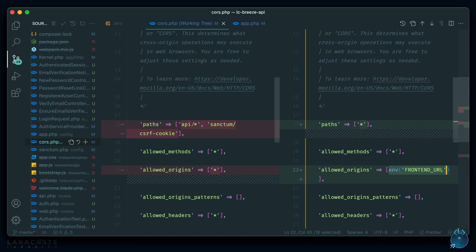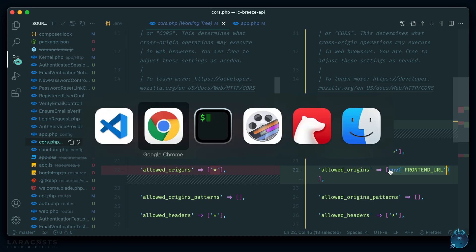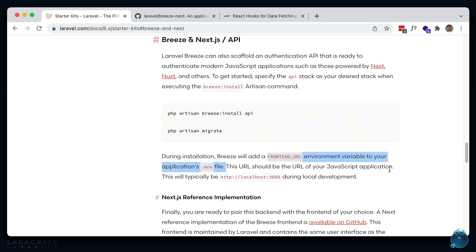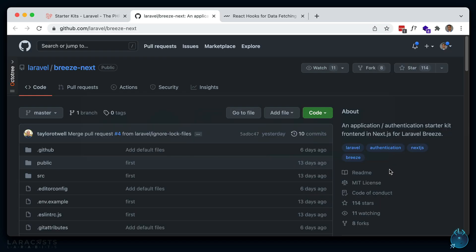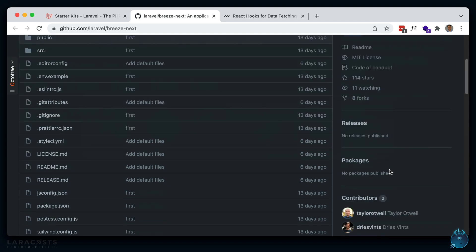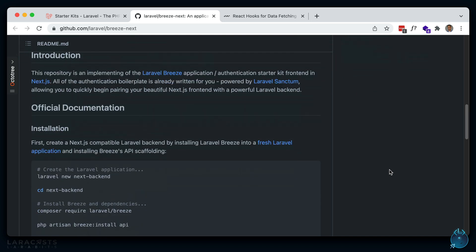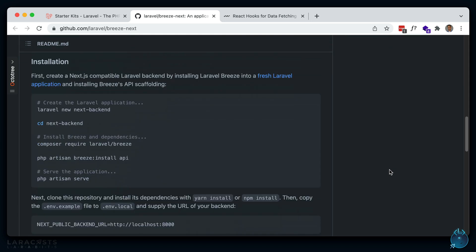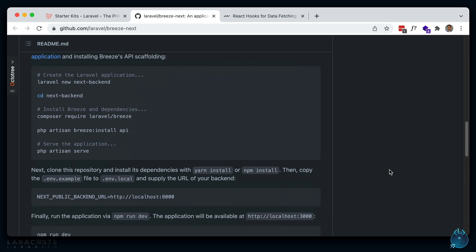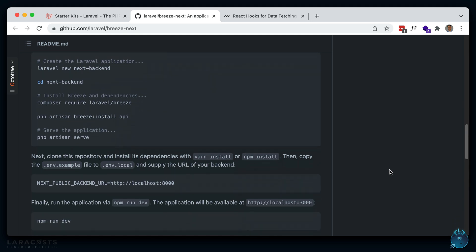Now let's take a look at the front-end that Laravel provides. You can take a look at the example here - it's making use of Next.js, which is a React server-side rendering framework. If you scroll down, you'll see the installation instructions, and it also says to make sure you're running your back-end on localhost just so you don't run into CORS issues.